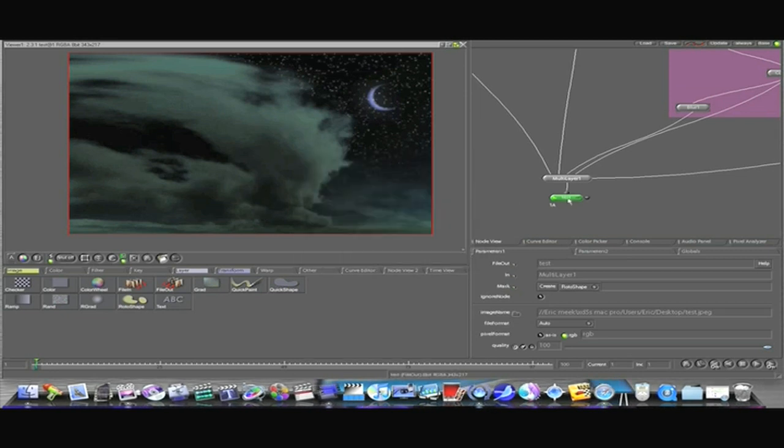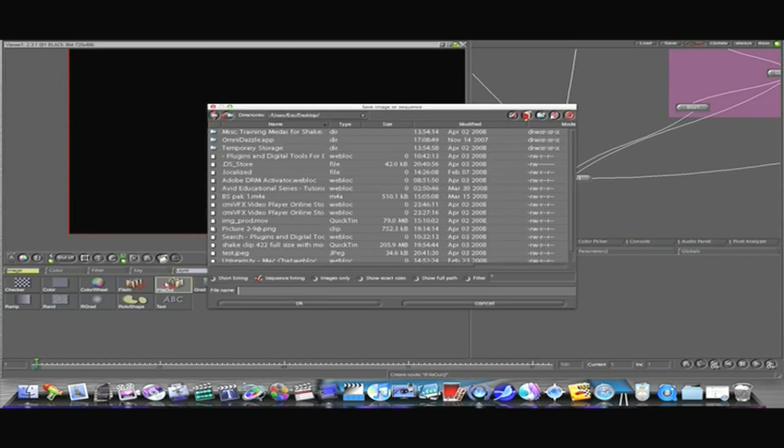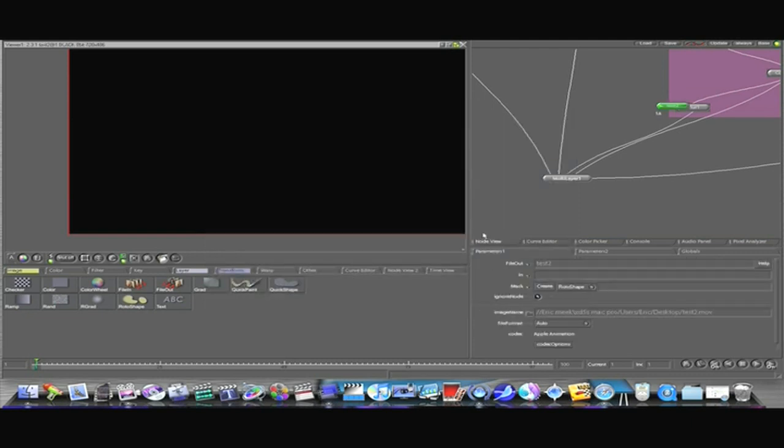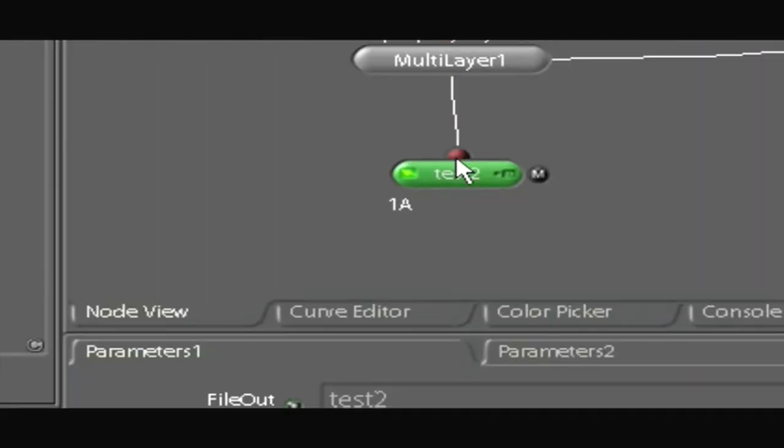Now I'm going to add another file out node. I'm going to name this test two. And I'm going to make it a .movie file this time instead of a jpeg. And here it is. I'm going to select it and add it on right there.